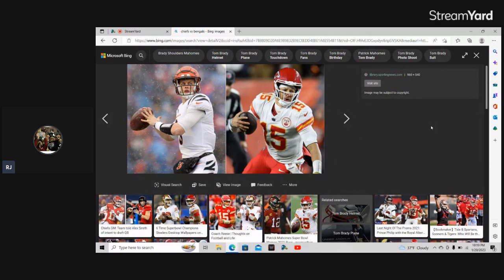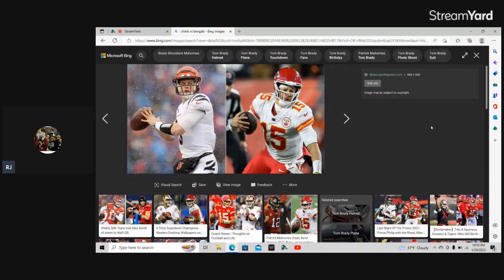But shout out to Burrow, shout out to Jamar Chase, you guys put up a fight. This was a good game, if the referees didn't get involved it would be a lot better. But hey it is what it is man, great AFC championship game.